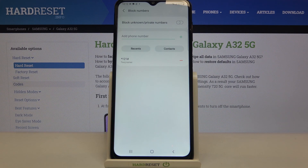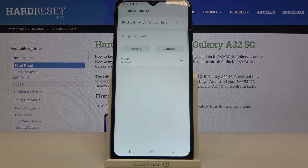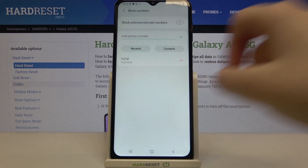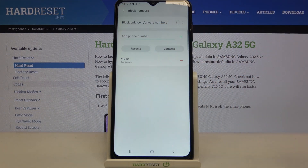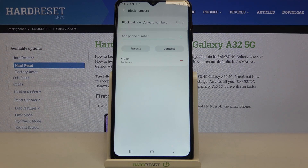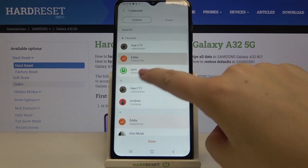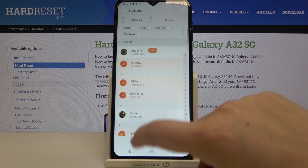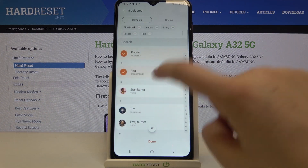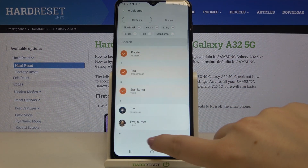Under that switcher we've got the actual blacklist, and you can see the number we just blocked from our contacts. There are also three additional options to block a number: you can add it manually, choose from recents, or choose from contacts. Selecting from contacts here is a bit different from the contacts list method — here you can select multiple contacts at once, mark all the ones you'd like to block, and tap 'Done.' They immediately appear on the blacklist.